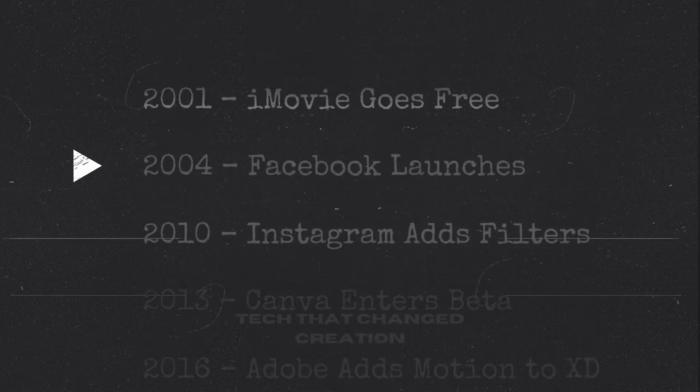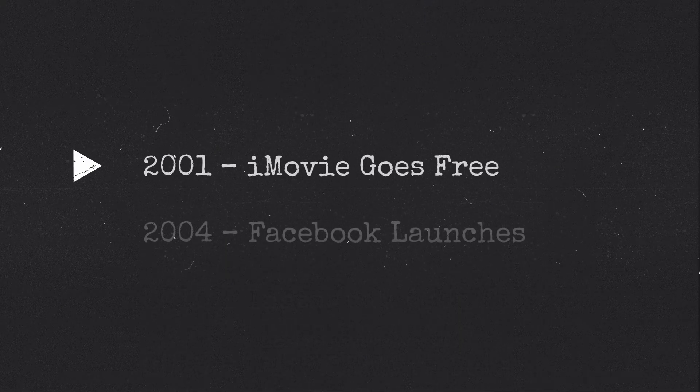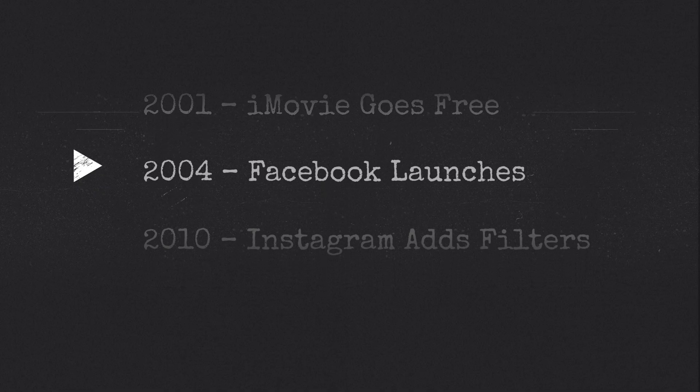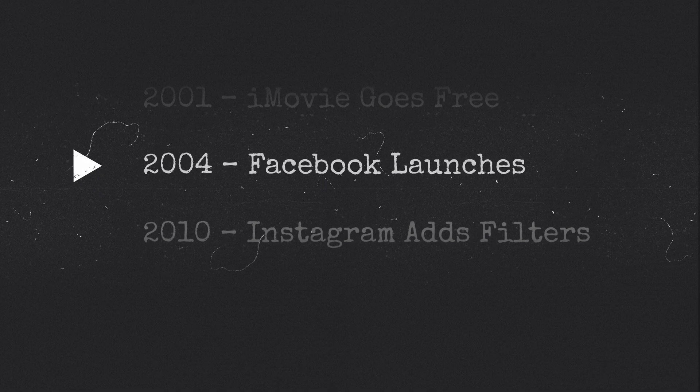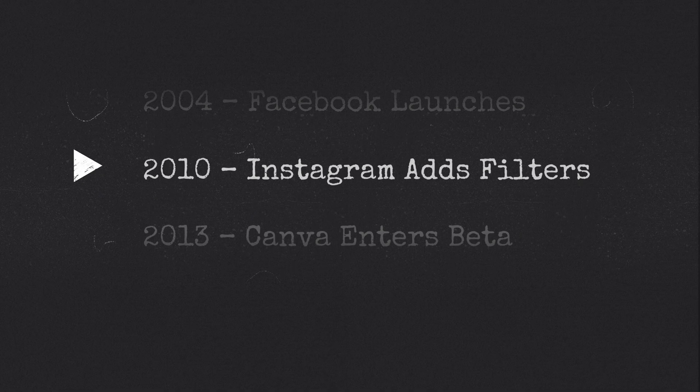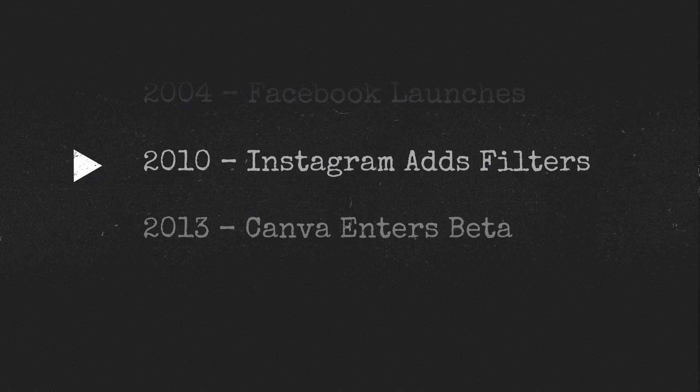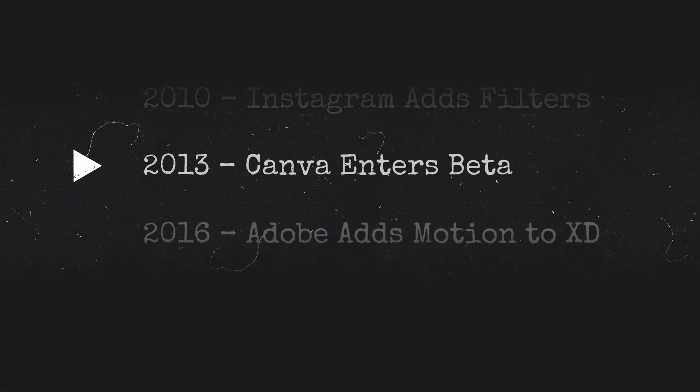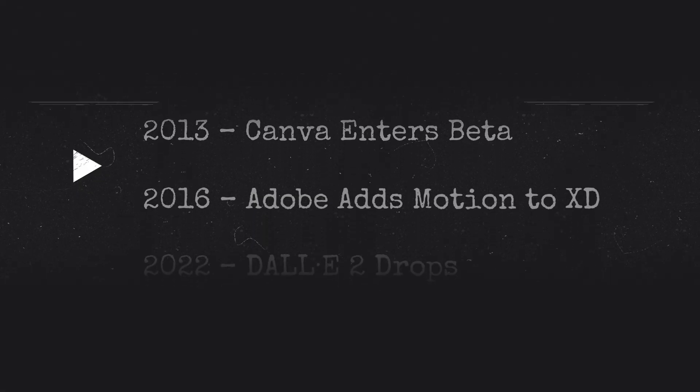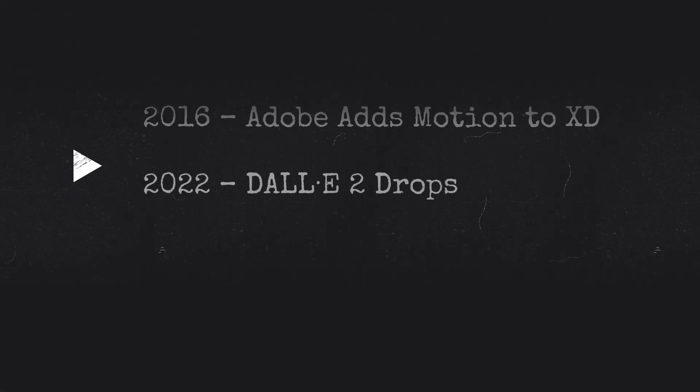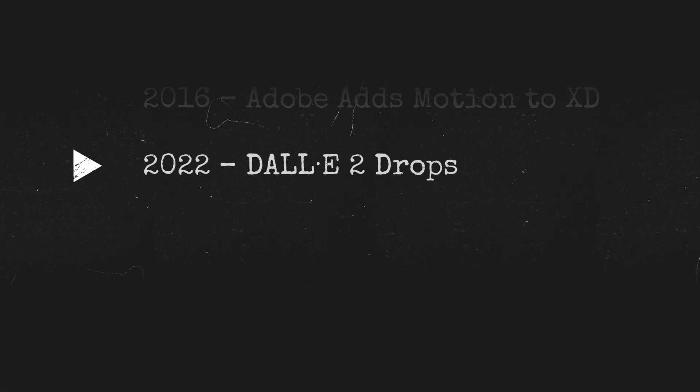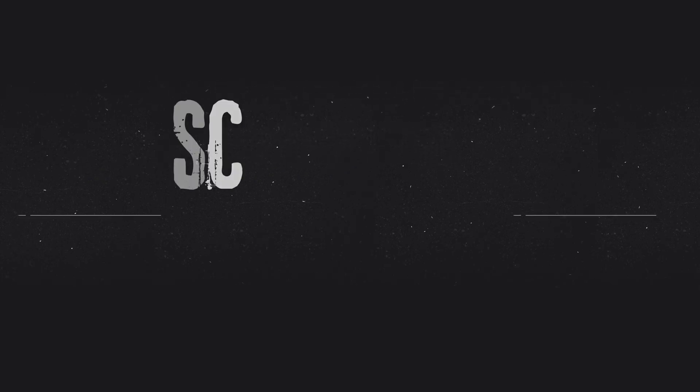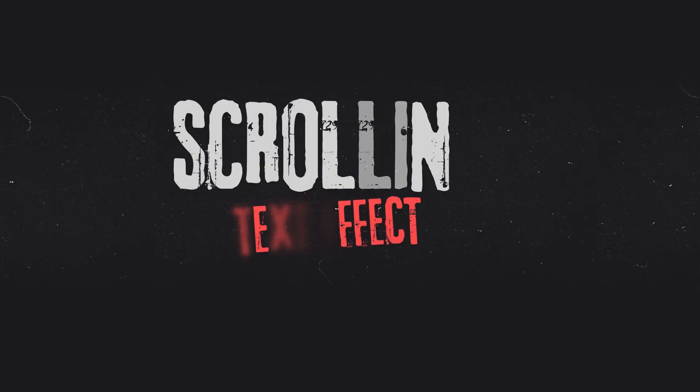Today, we're taking a deep dive into some unique Canva animation techniques to achieve this eye-catching title scroll effect. We'll cover everything from asset selection to sound design and transitions. The fully editable Canva template can be found on my Patreon. Let's get straight into it.